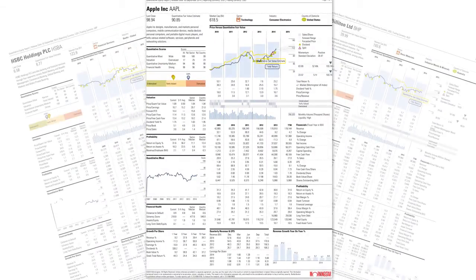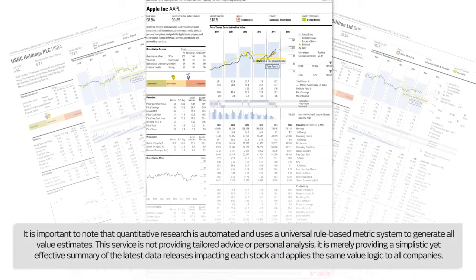These in-depth reports are available across our entire CFD and spread bet share offering, providing you with easy access to the most relevant fundamental data and quantitative analysis. It is important to note that quantitative research is automated and uses a universal rule-based metric system to generate all value estimates. This service is not providing tailored advice or personal analysis; it is merely providing a simplistic yet effective summary of the latest data releases impacting each stock, and applies the same value logic to all companies.